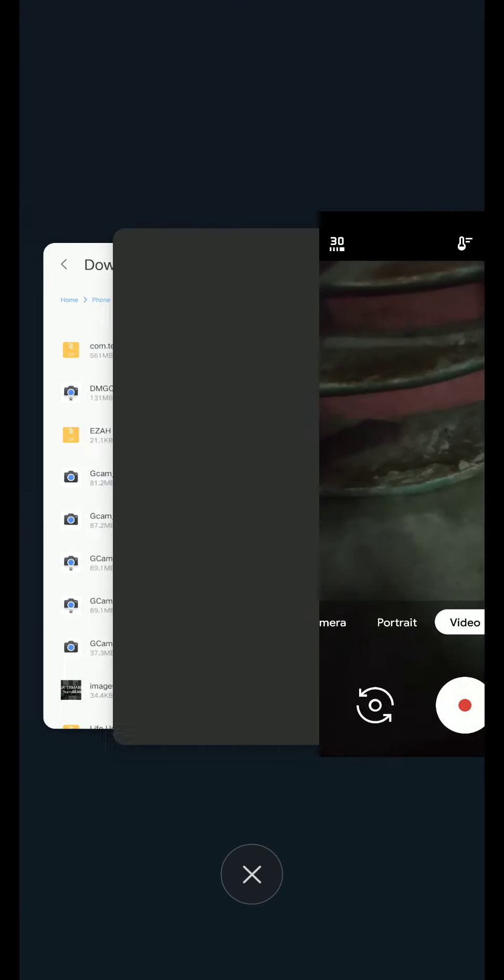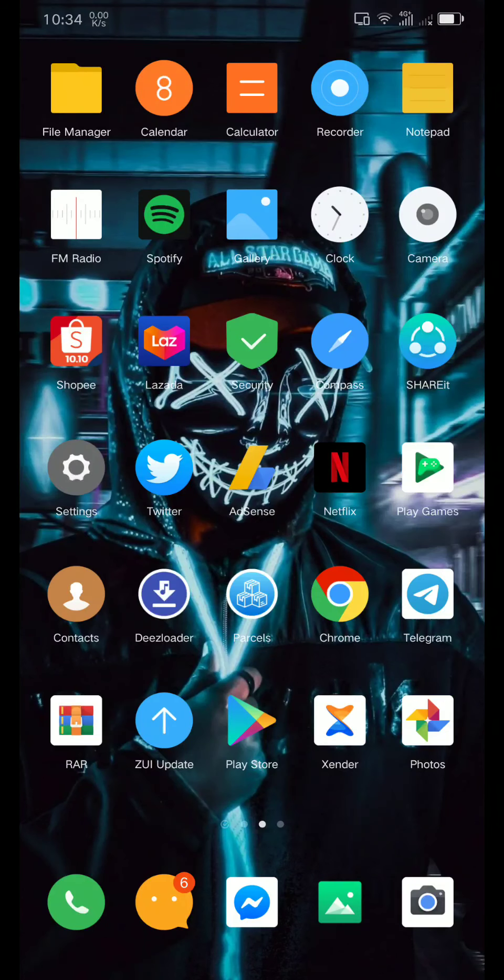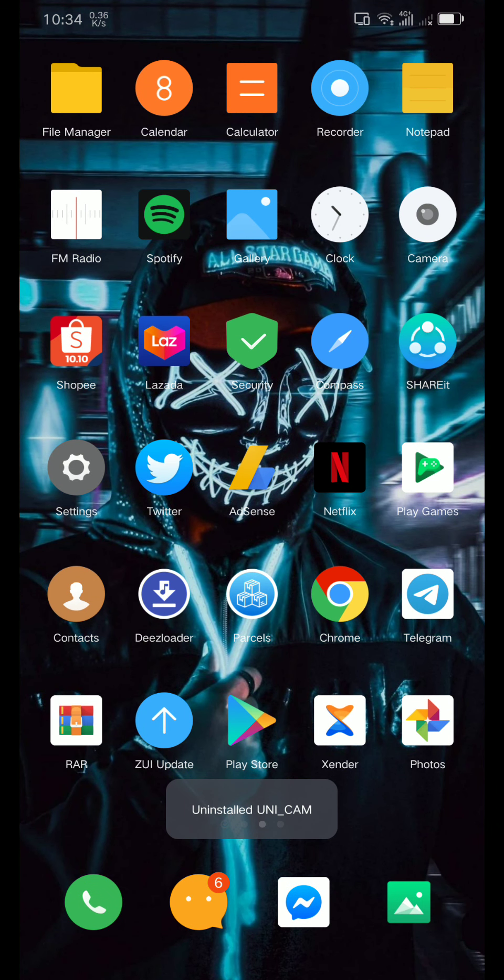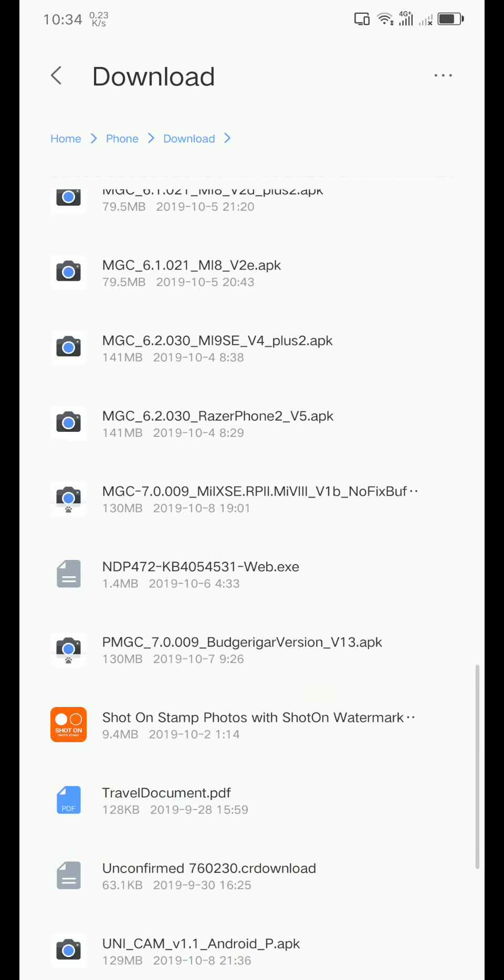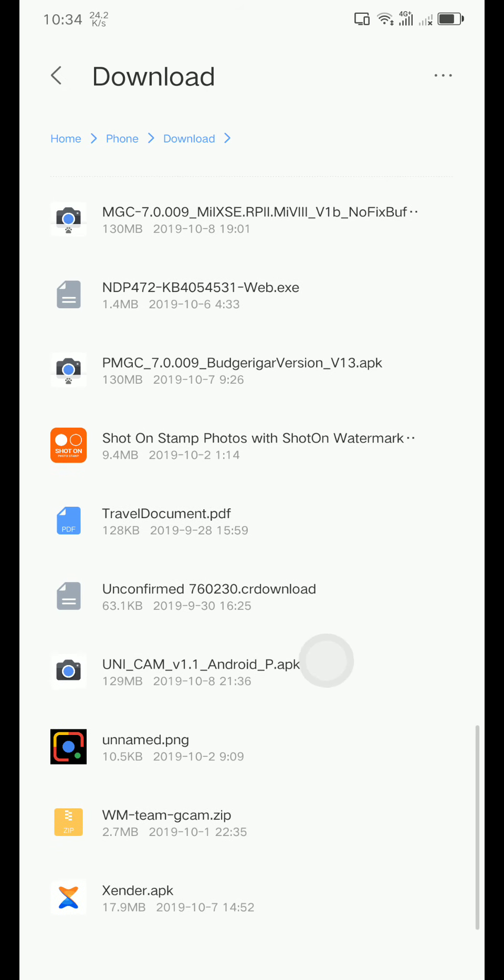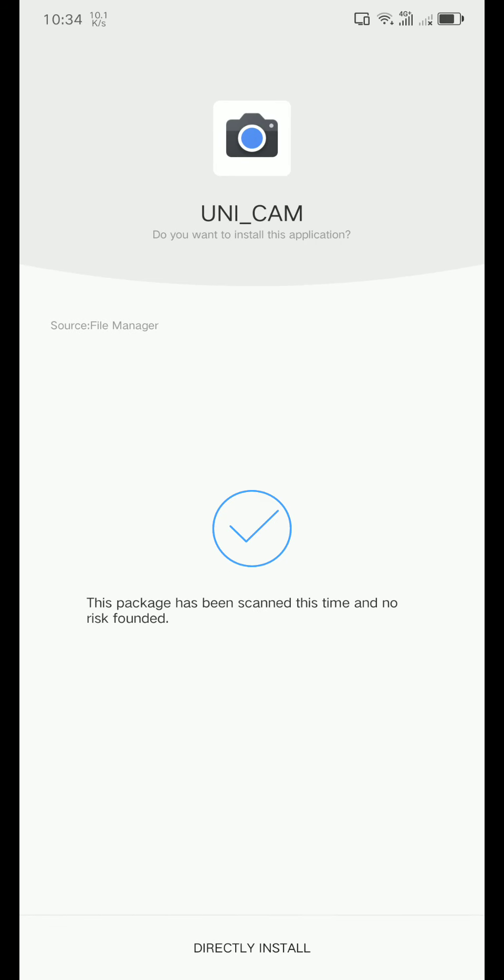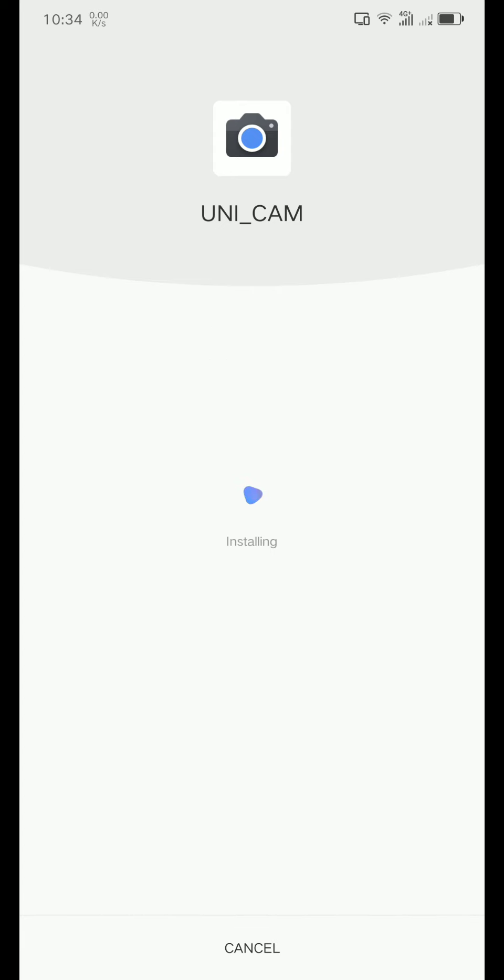I'm going to teach you how to install this. I'm going to link the download link in the video description. So first, uninstall your previous Gcam app and download the link. It's called Unicam. This one is Android P or Android Q. If you have Android 10, use the Android Q. If you have Android 9, use the Android P link. I'm going to install the Unicam.